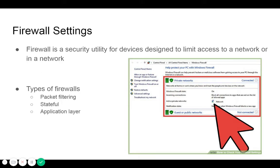Stateful firewalls are able to determine the connection state of packets, which makes them much more flexible than stateless firewalls. They work by collecting related packets until the connection state can be determined before any firewall rules are applied to the traffic.